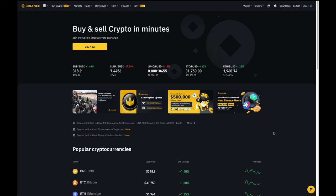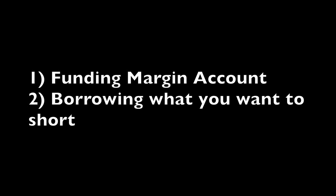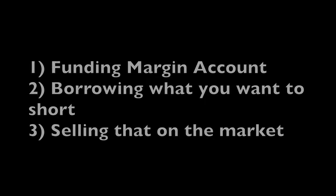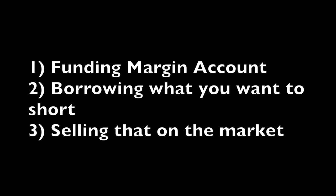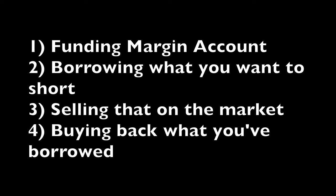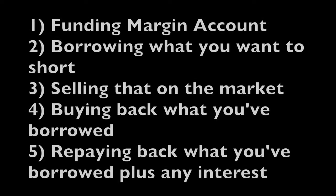There are five steps involved with shorting which are: one, funding your margin account. Two, borrowing what you want to short. Three, selling that on the market. Four, buying back the amount that you've borrowed and five, repaying back what you've borrowed plus interest.